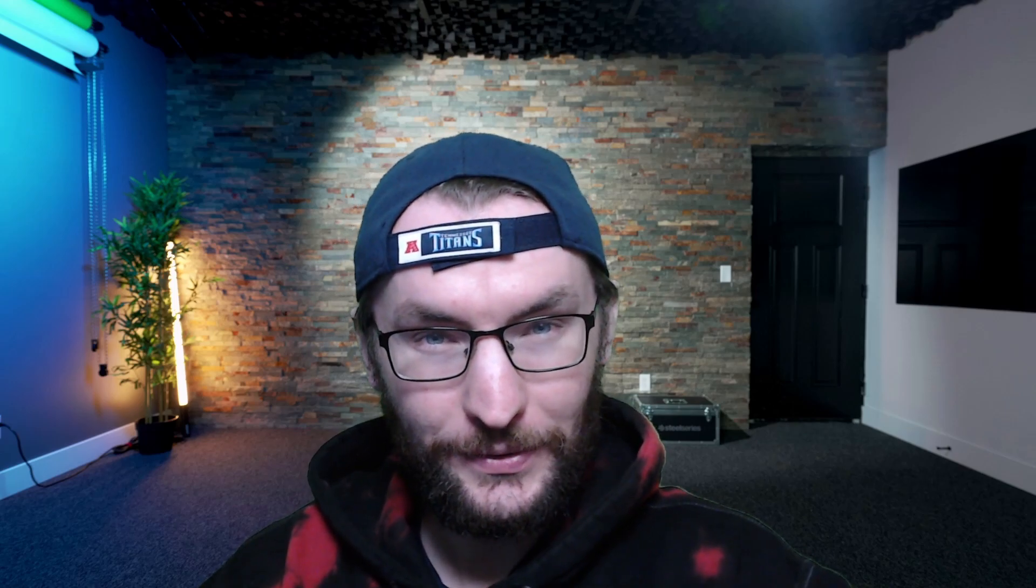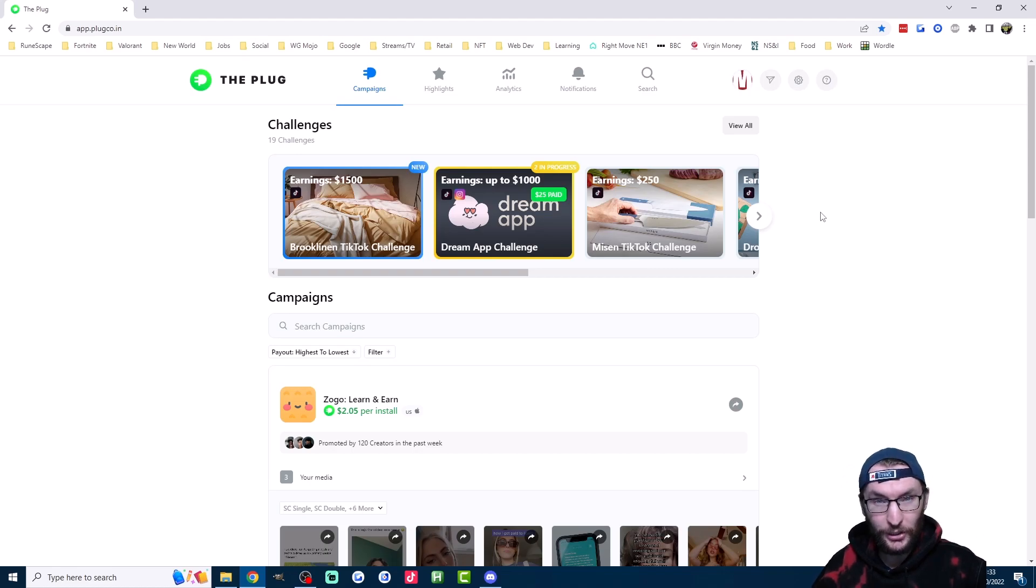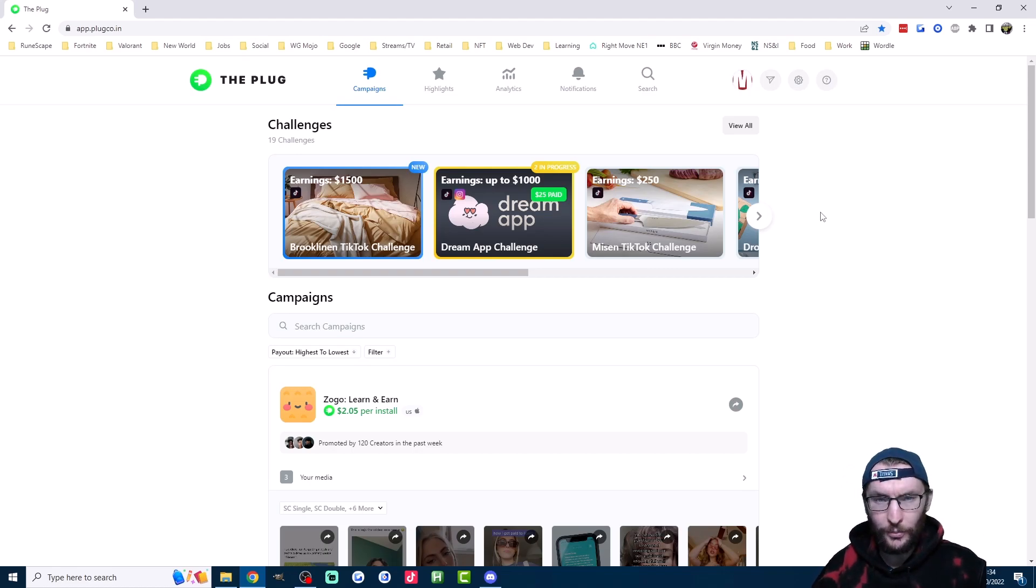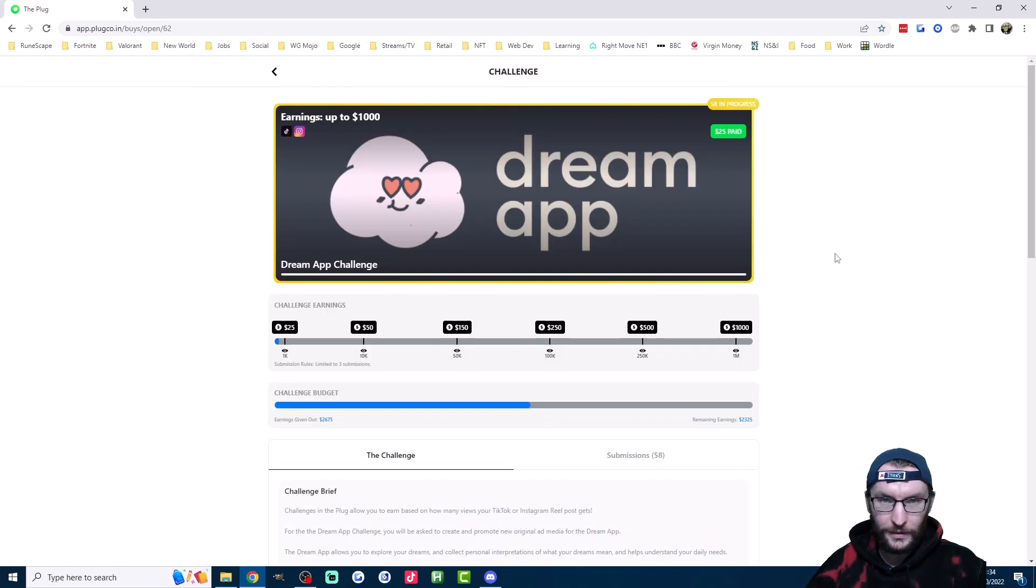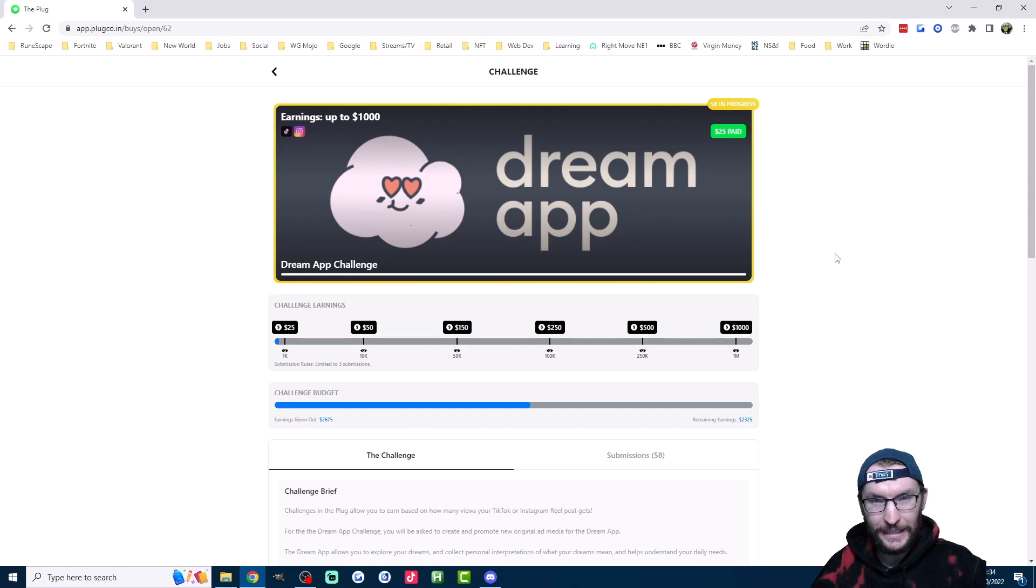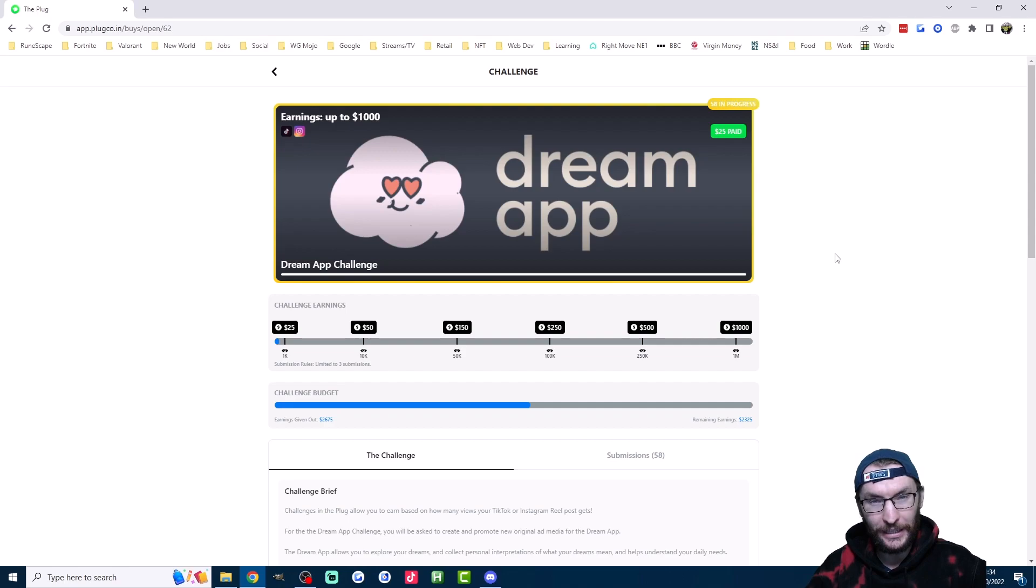But did you know you can get sent a free weekly list of sponsors, or be paid $25 just for a thousand views on a video? And we'll start with that last point. This is The Plug, and my referral link for that is in the description. The Plug pays you to promote mobile apps. So they do that in two ways.